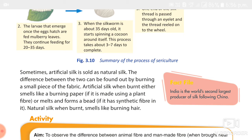Natural silk fiber burns with a sooty flame and smells like burning hair, leaving behind black powder which crumbles easily. When cotton is burned, it smells like burning paper and leaves behind ash that crumbles easily. Wool does not burn easily — it burns with a sooty flame and gives out an unpleasant odor of burning hair.